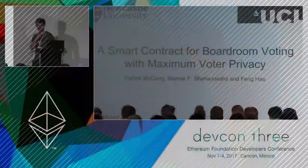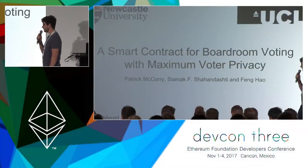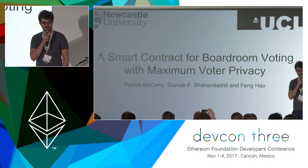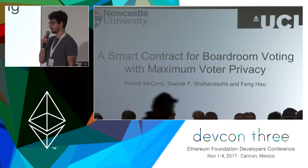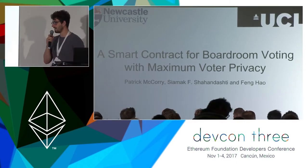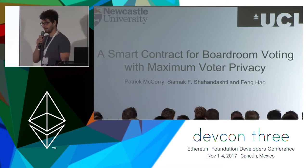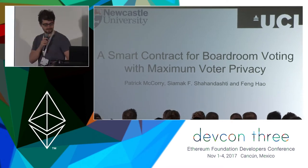Hi guys, my name is Patrick McQuarrie. I'm a researcher at UCL and I'm going to talk to you about some work I did last summer while I was doing my PhD at Newcastle. I did it in collaboration with my colleagues Fong Hao and Siamak.